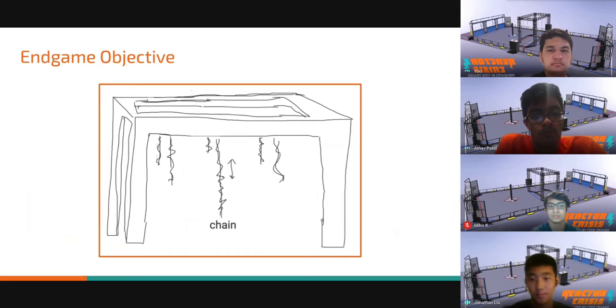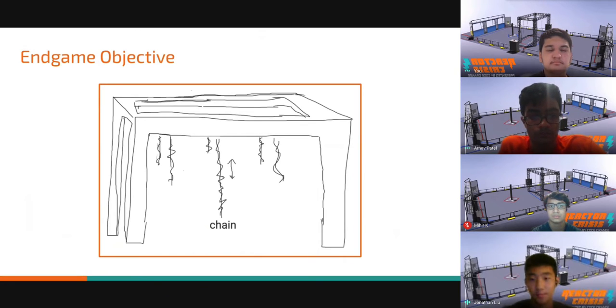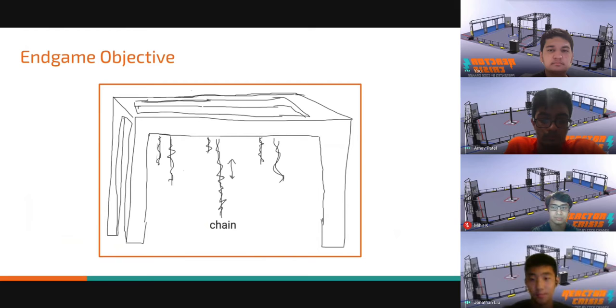As a bonus, we decided the center chain would be mobile, to encourage cooperation between the teams.